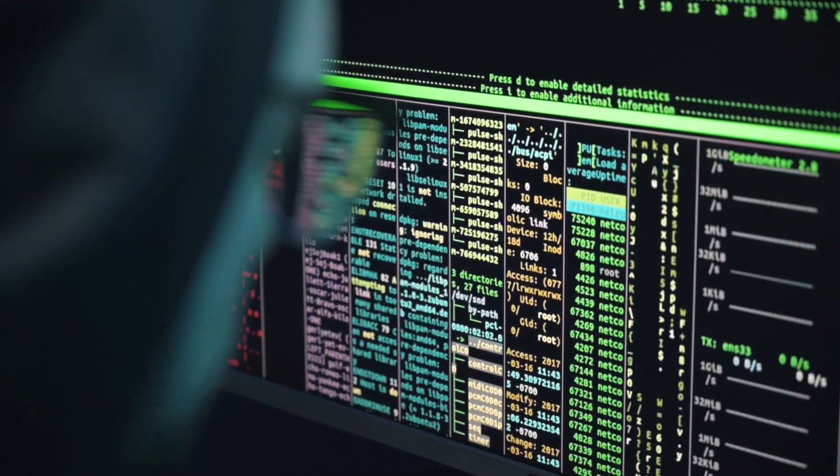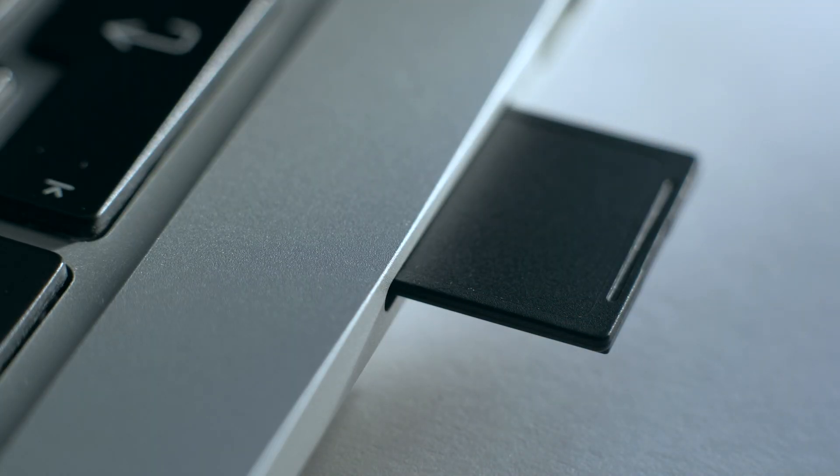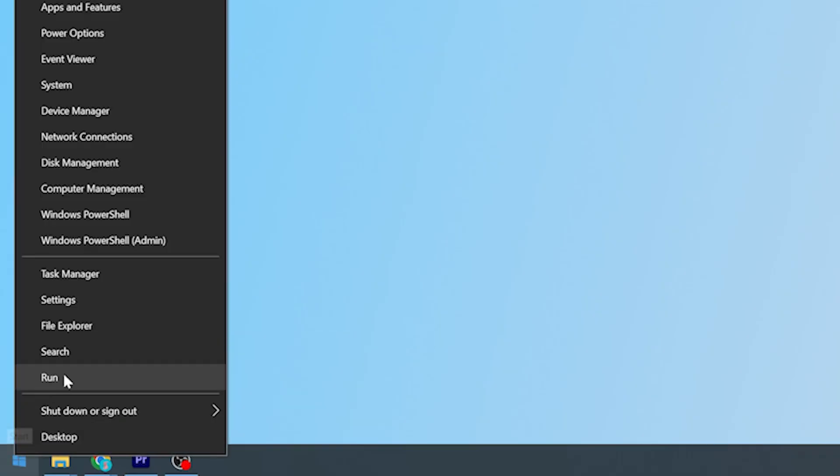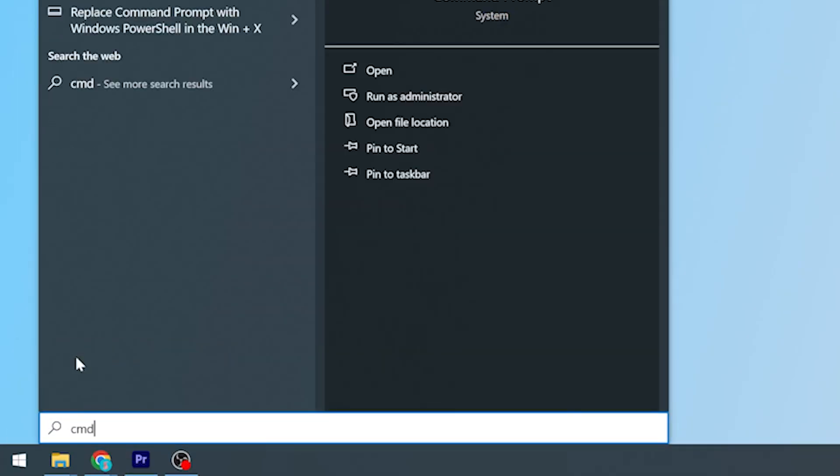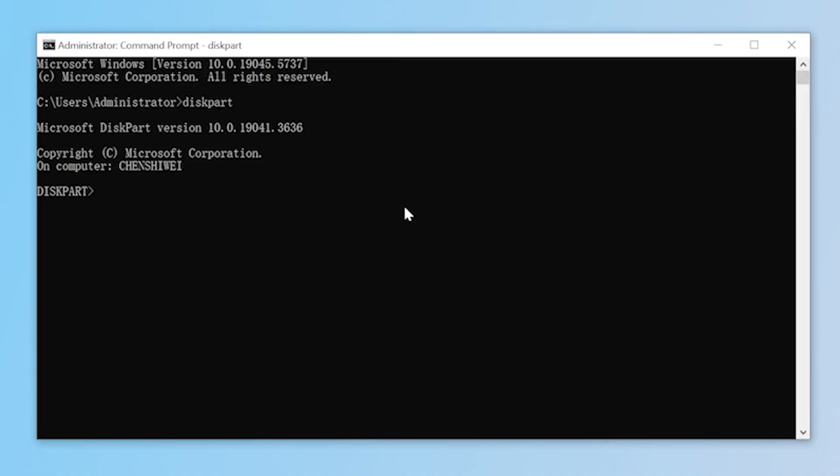It's very simple. First, insert your SD card and open the file explorer, where you can view your drive letter. Then right-click the Windows icon and click Search. Enter CMD and run it as an administrator. Enter the following command.